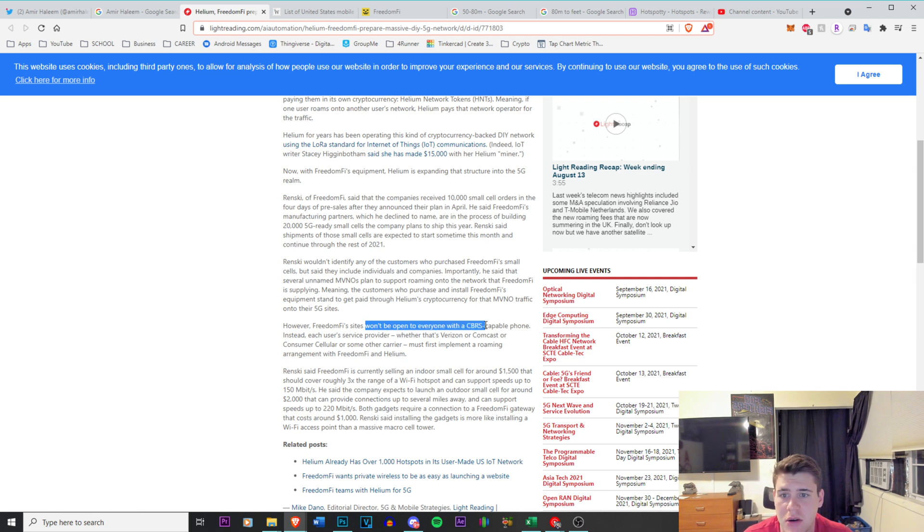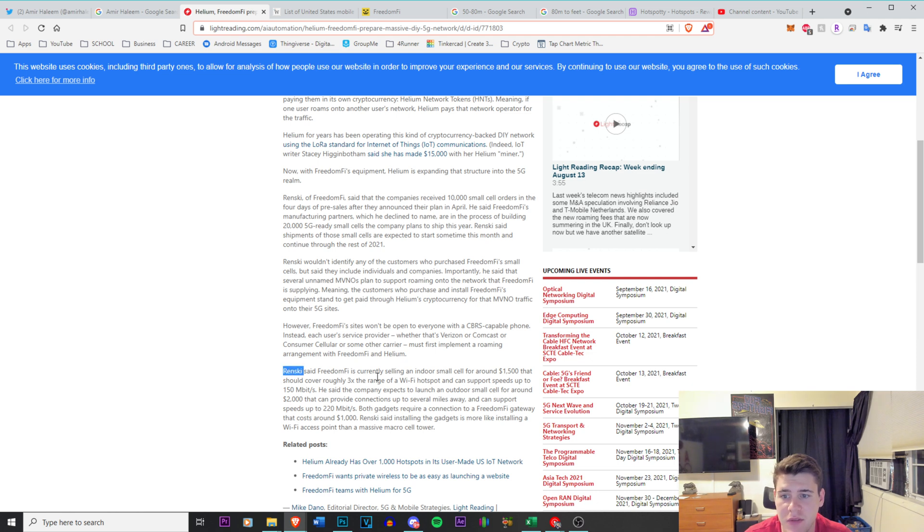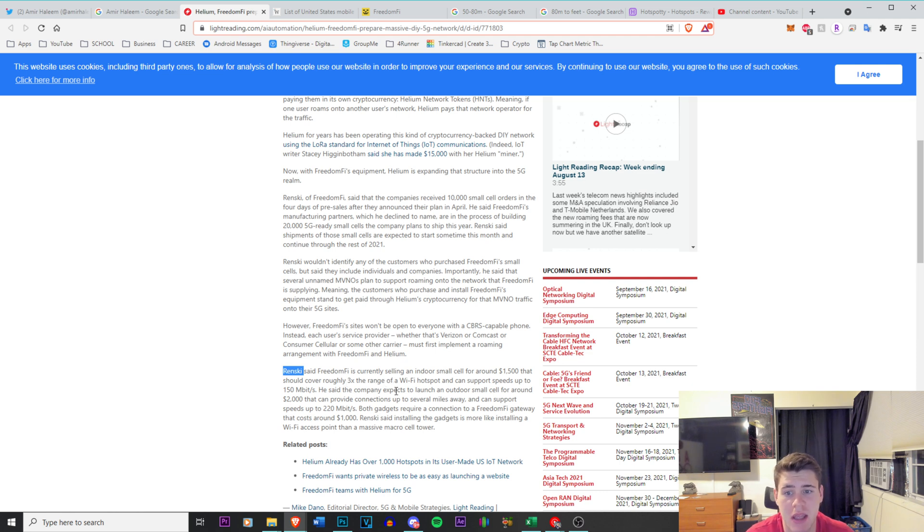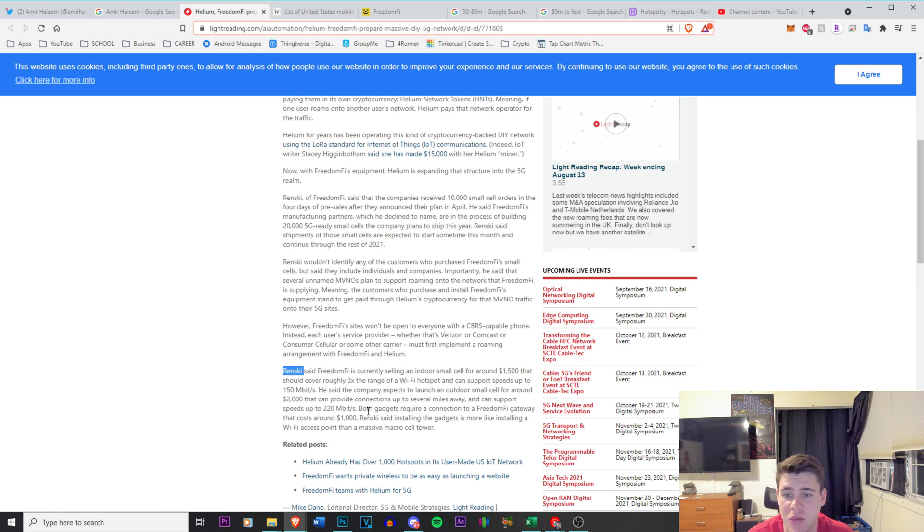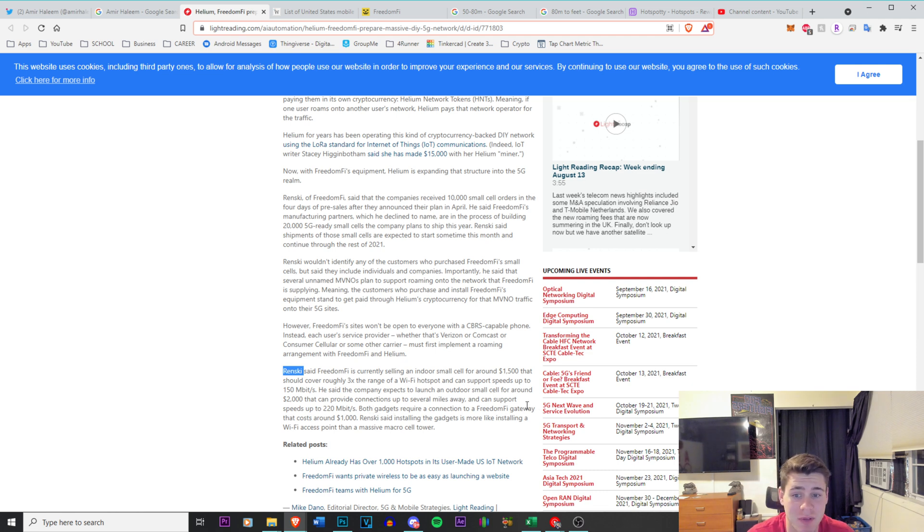Wrzensky said Freedom 5 is currently selling an indoor small cell for $1,500 that should cover roughly three times the range of a Wi-Fi hotspot and can support speeds up to 115 megabits per second. The company expects to launch an outdoor small cell for around $2,000 that can provide connections up to several miles away. It can support speeds up to 220 megabits.